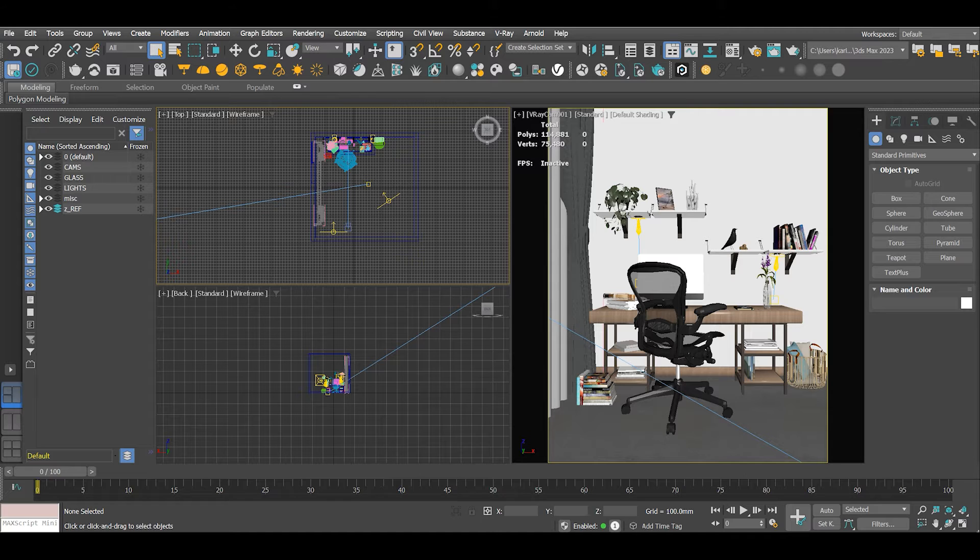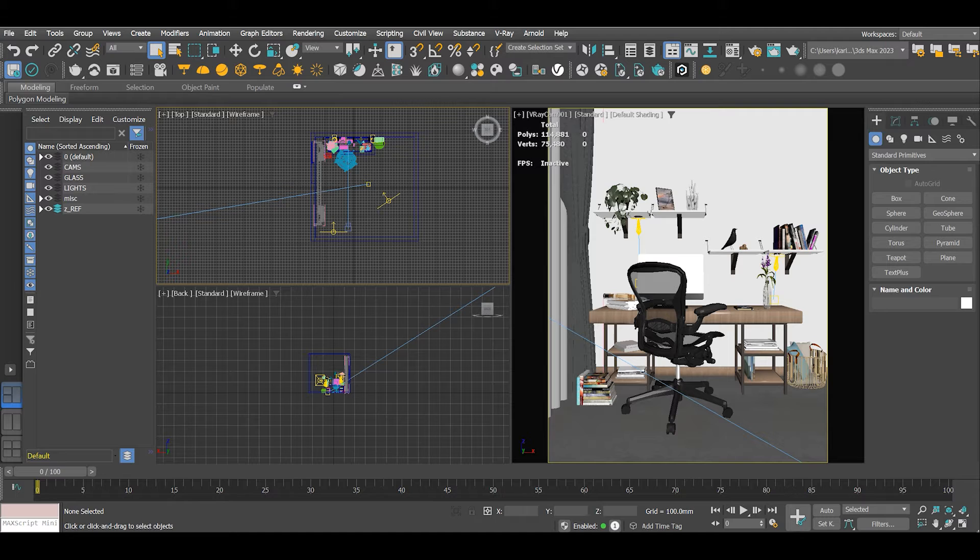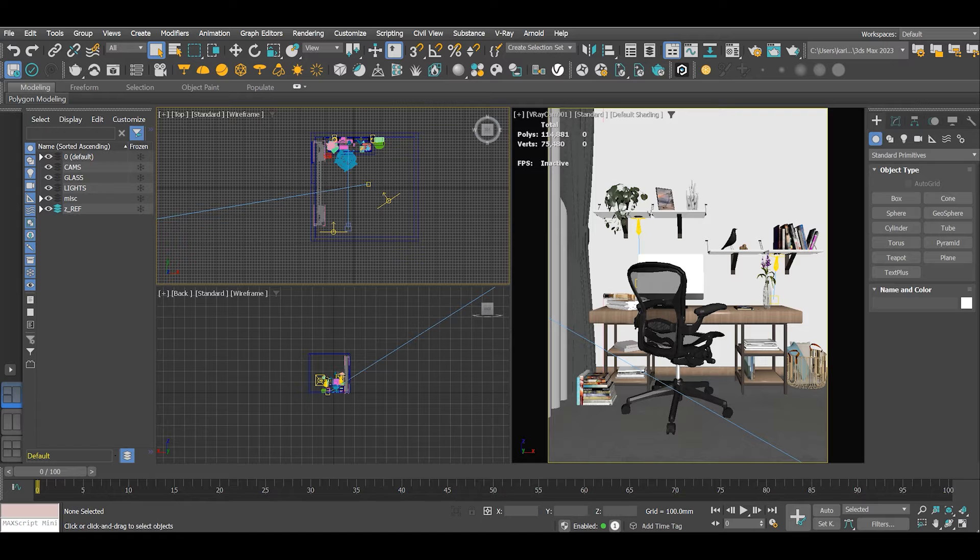In today's video I'll show you how to produce a clay render in 3ds Max and V-Ray. A clay render is a monochromatic rendering.